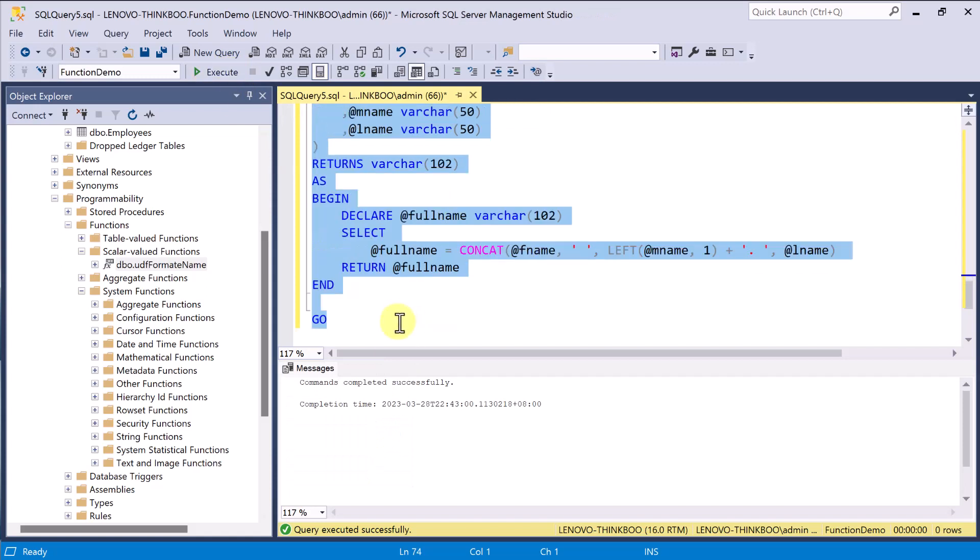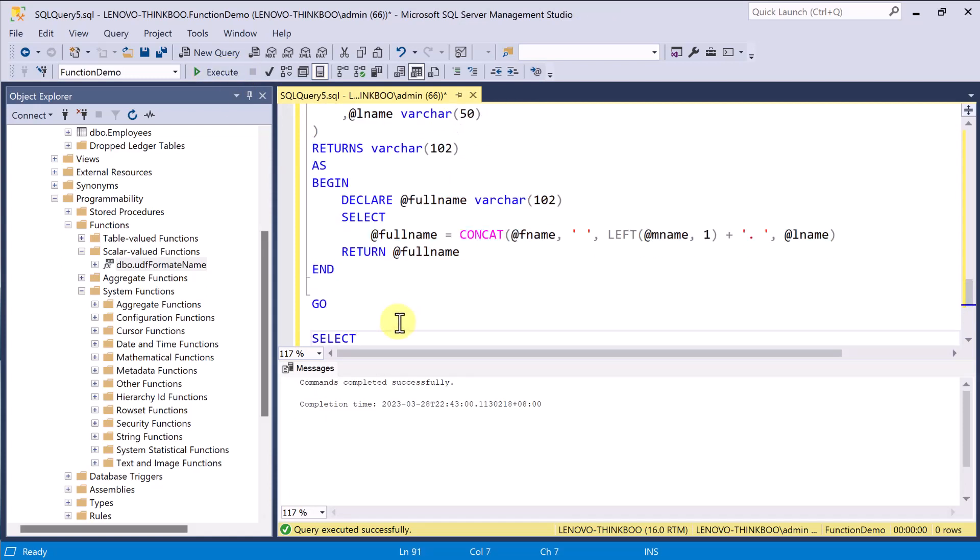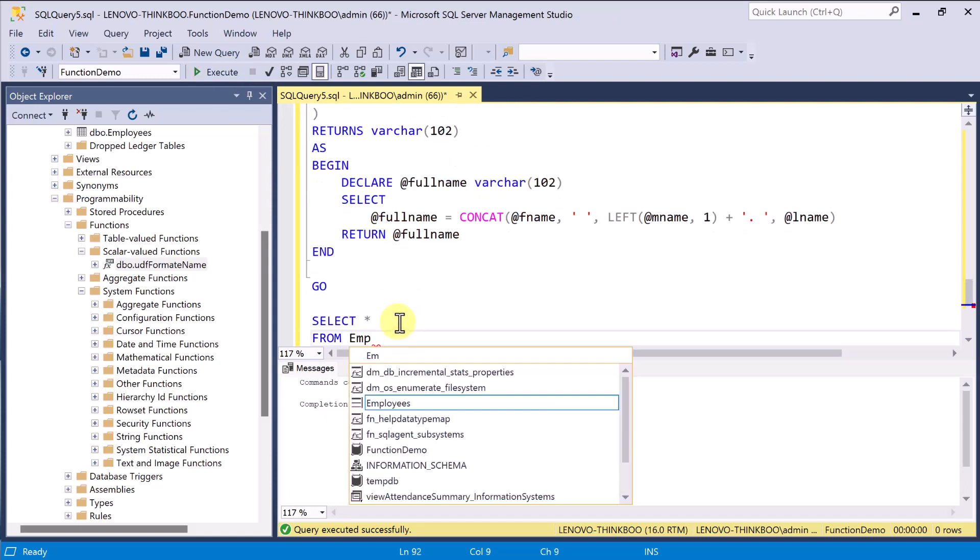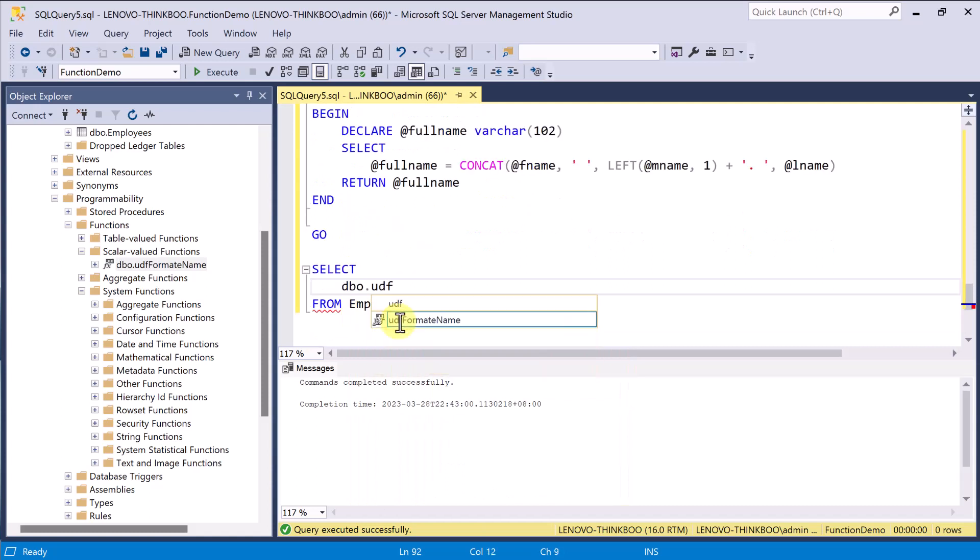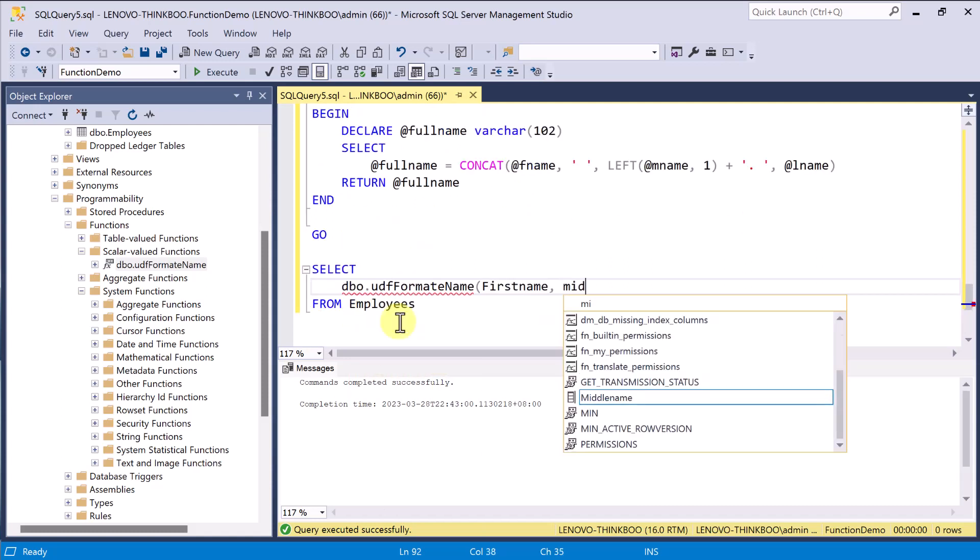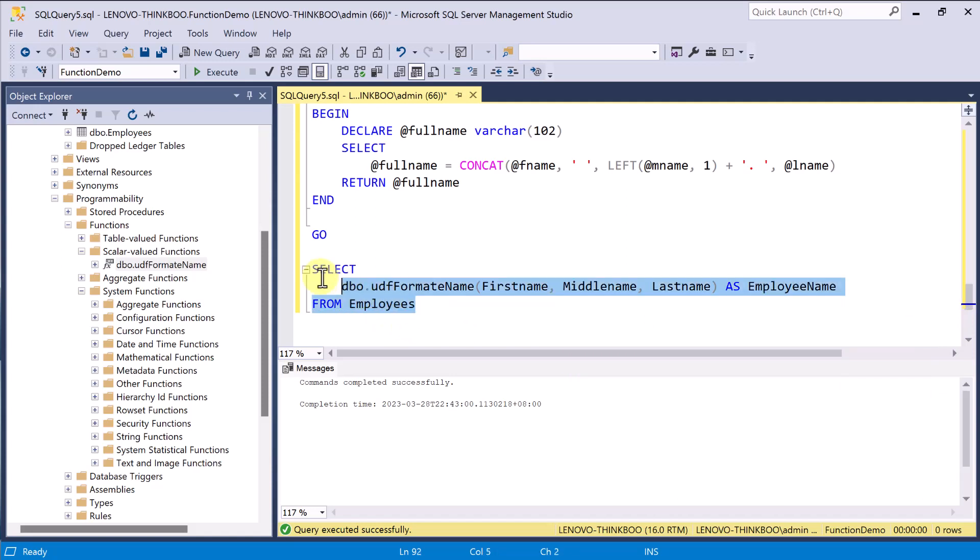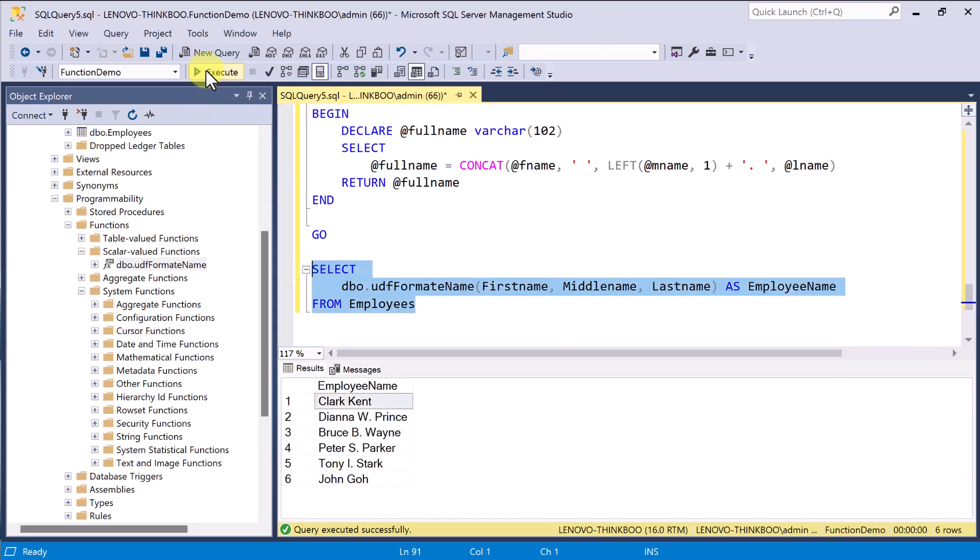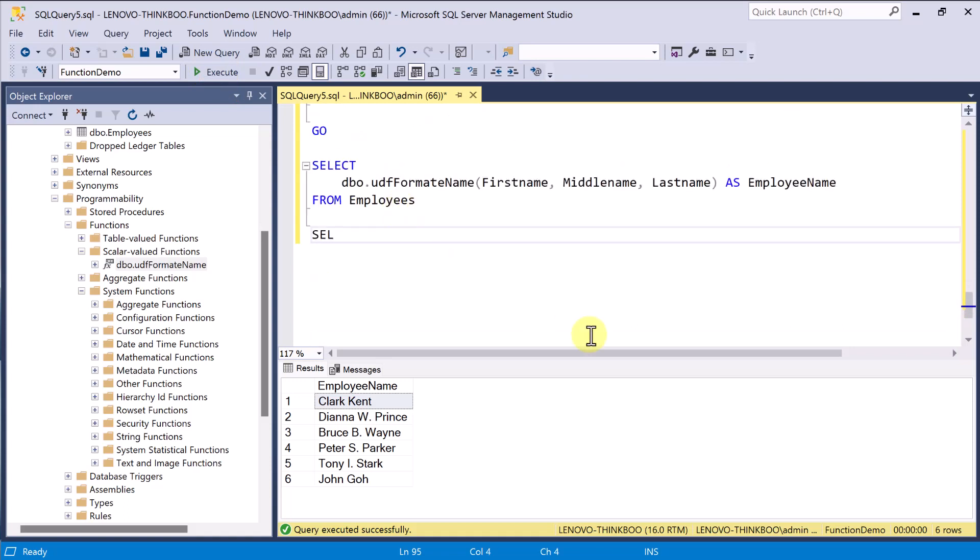And now, this function can be called by simply passing in three values: first name, middle name, and last name. And it should return a formatted name. Of course, the result is still the same. But the advantage now is that you can use it to pass any names from any table or even literal string values like this.